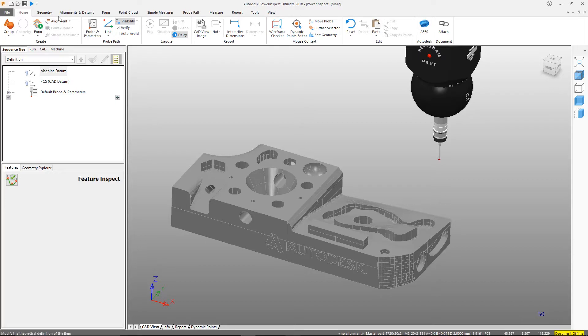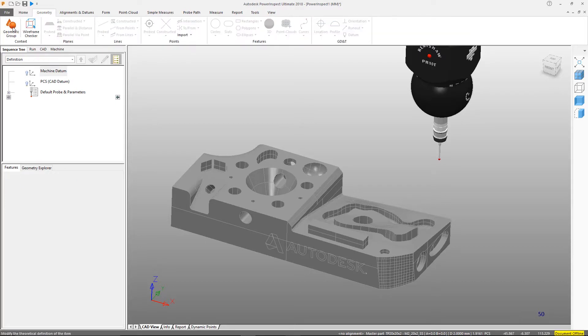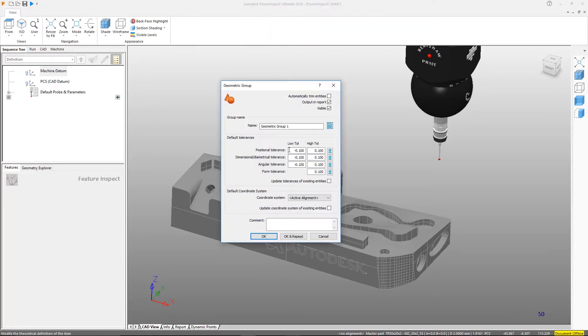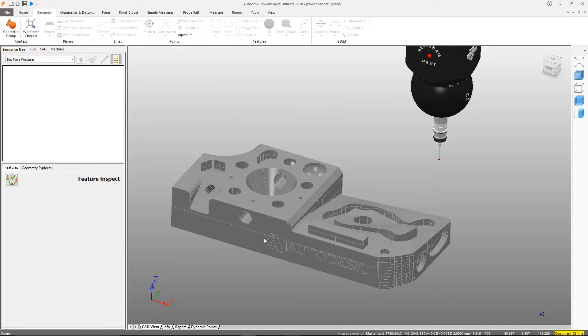For this example, we'll create a geometric group, set some initial settings, and give it a descriptive name. PowerInspect will now automatically open the group, allowing us to add items.